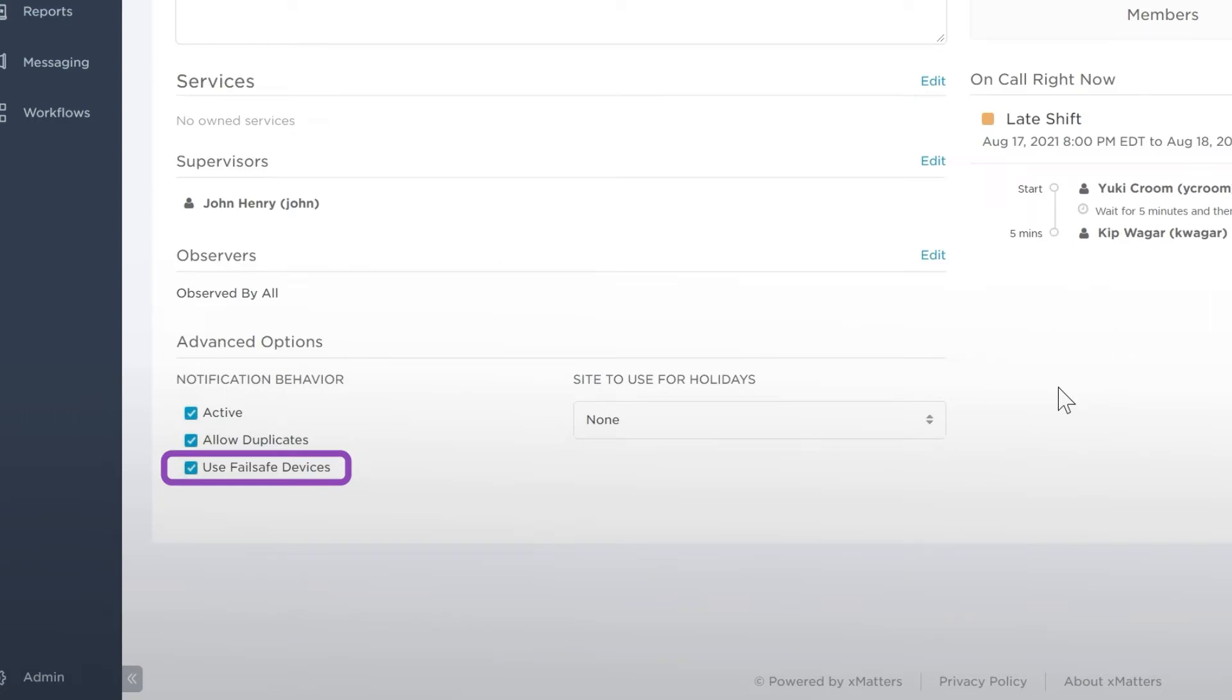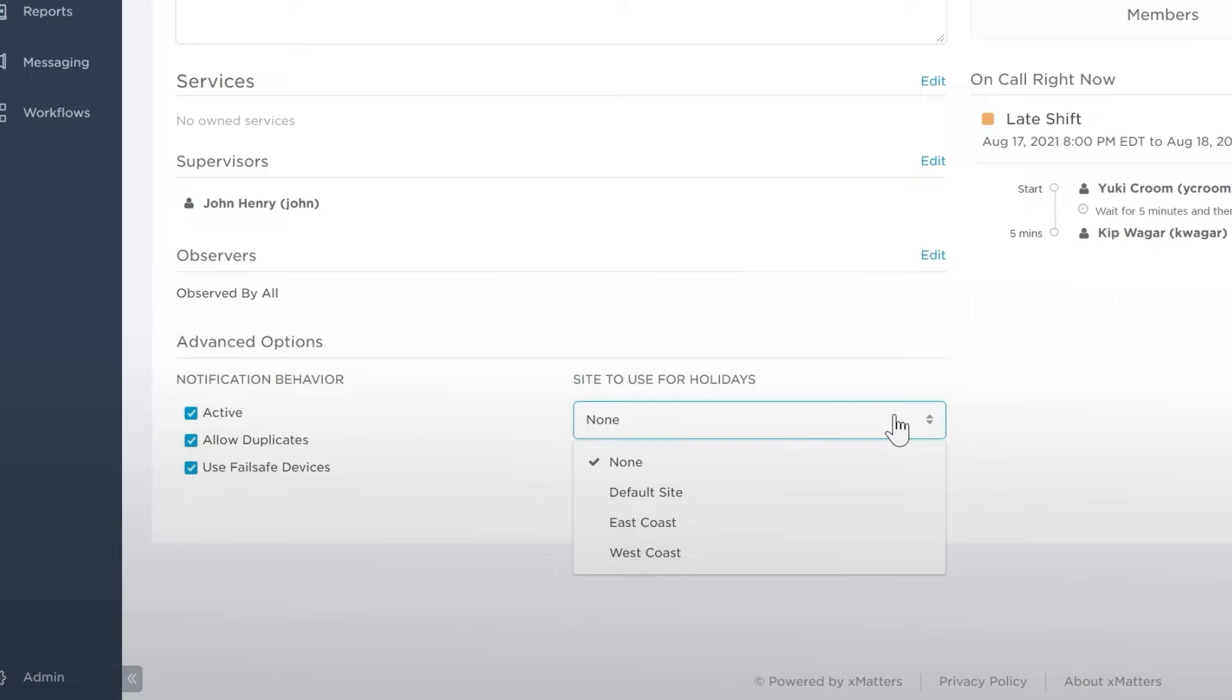Use Failsafe Devices allows a group's members' failsafe device to be contacted if they have no devices active when this group tries to contact them. Site to use for Holiday will allow you to use the holidays specified for each of your company's sites.